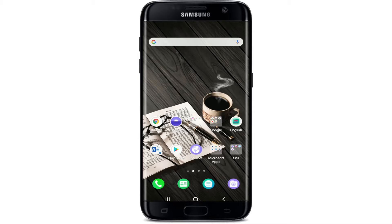Hi everyone, welcome back to Web Tech Tutorial. Today we're going to learn how to log into Capital One. Capital One Financial Corporation is an American bank holding company specializing in credit cards, auto loans, banking, and saving accounts.